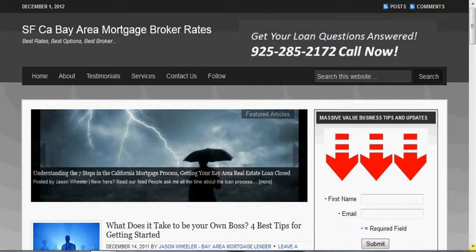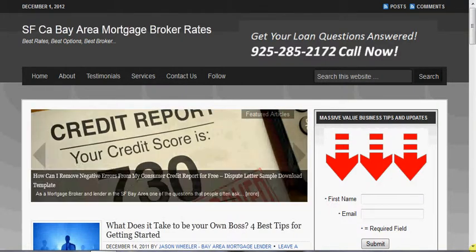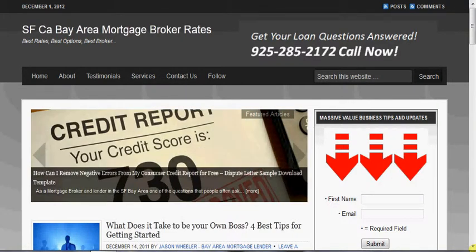Hey, what's up you guys, Jason Wheeler here with JasonWheeler.biz — Bay Area mortgage broker, best rates, best service in the Northern California Bay Area when it comes to getting a home loan.